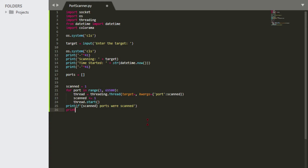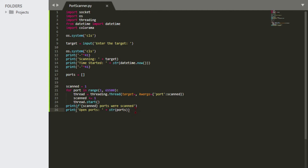Then we have the next print statement for total open ports. For that one we're not going to use an f-string — instead we'll convert the port count to a string using str(). Numbers are integers, so you have to convert them to a string to print them. So that's two different string techniques: f-strings and explicit str() conversion.